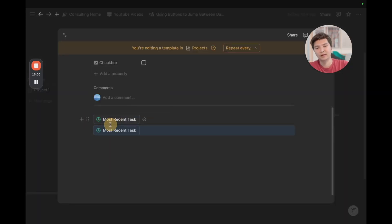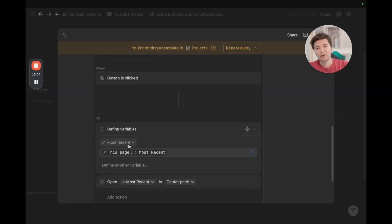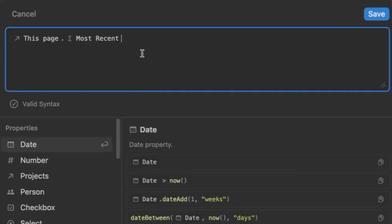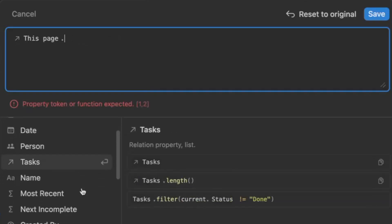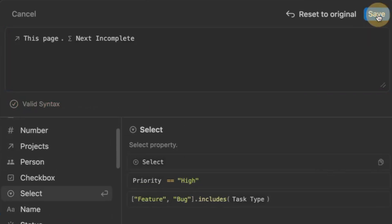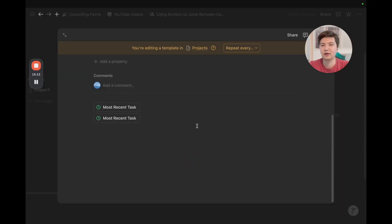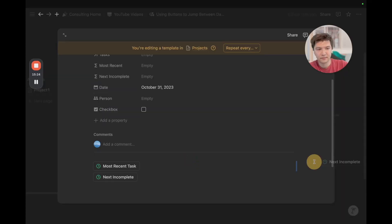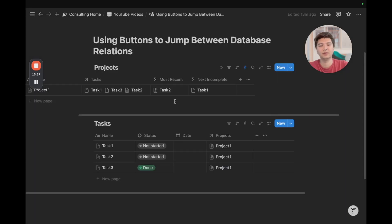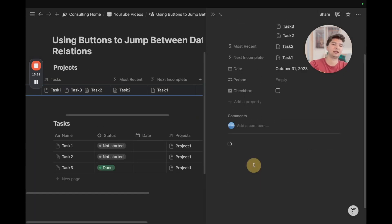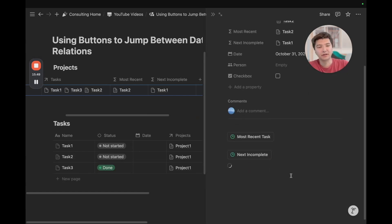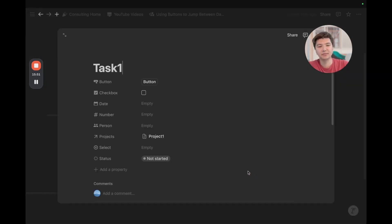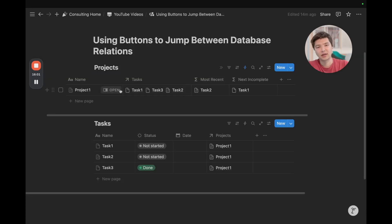We can duplicate this button, and we actually just only need to change the most recent to next incomplete, like so. Click on done, and then also put it next to it. So, now if we go to projects, we reset that template, and now we can go to next incomplete, which will pull us to task, which is the next incomplete task under that project. That's kind of nice.